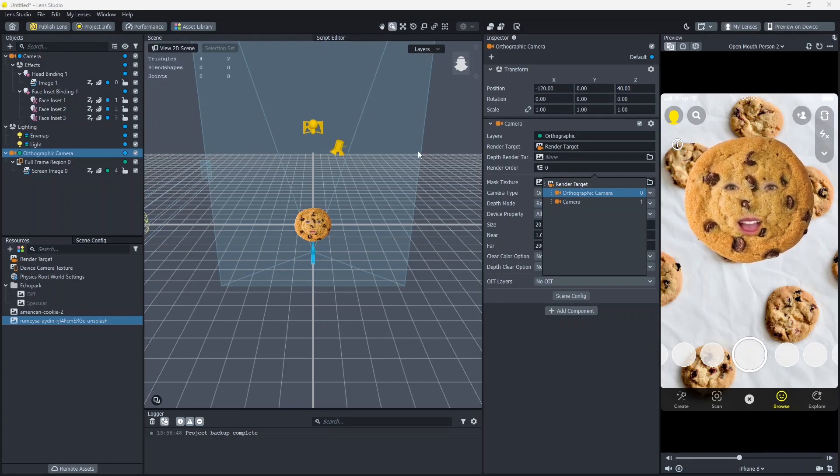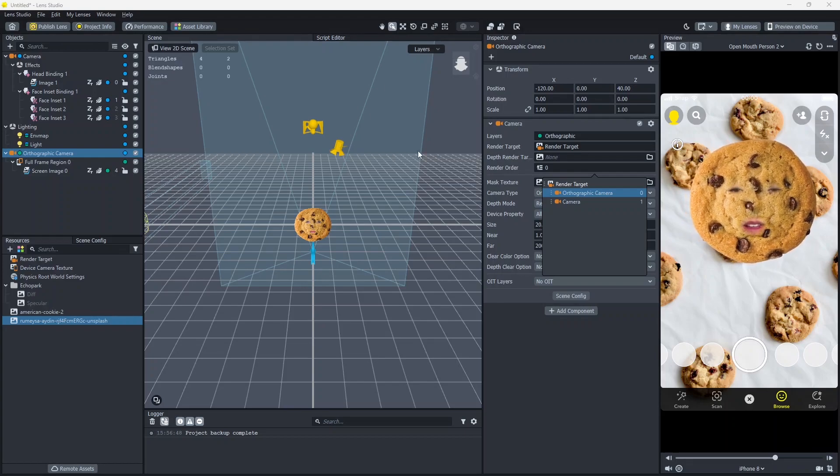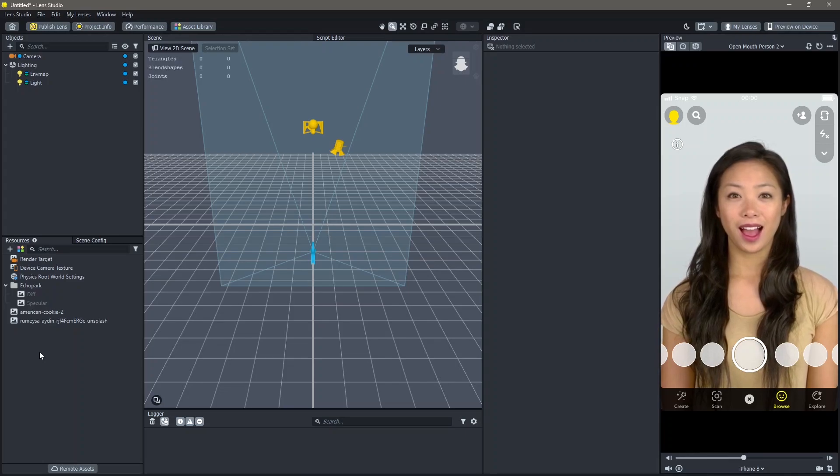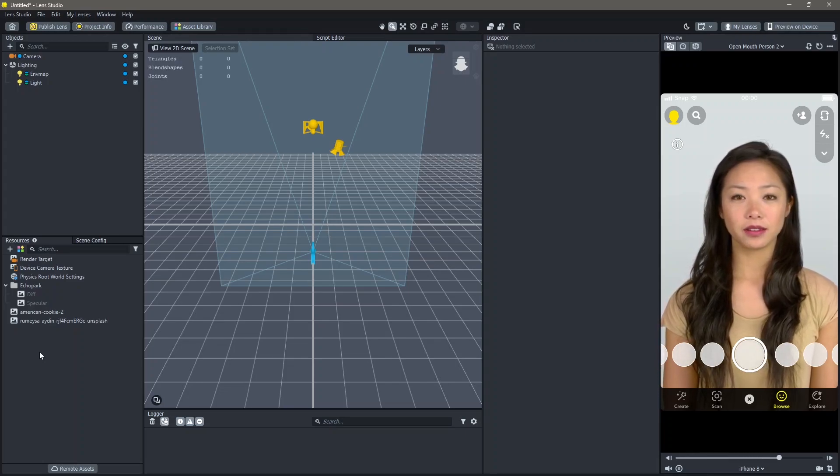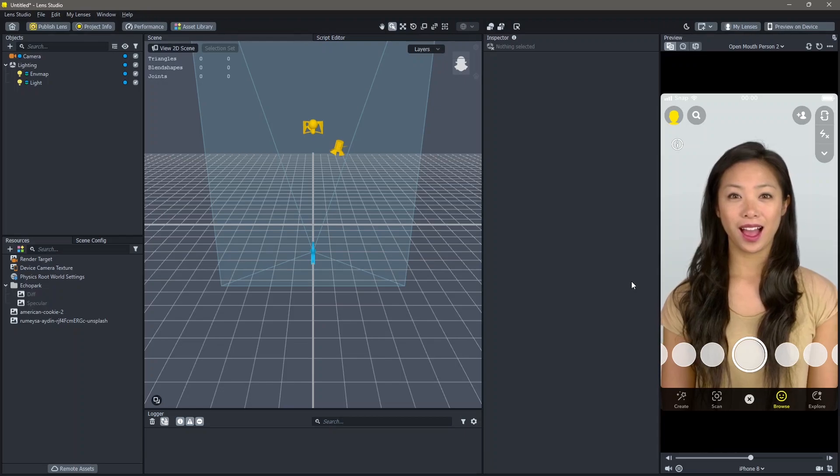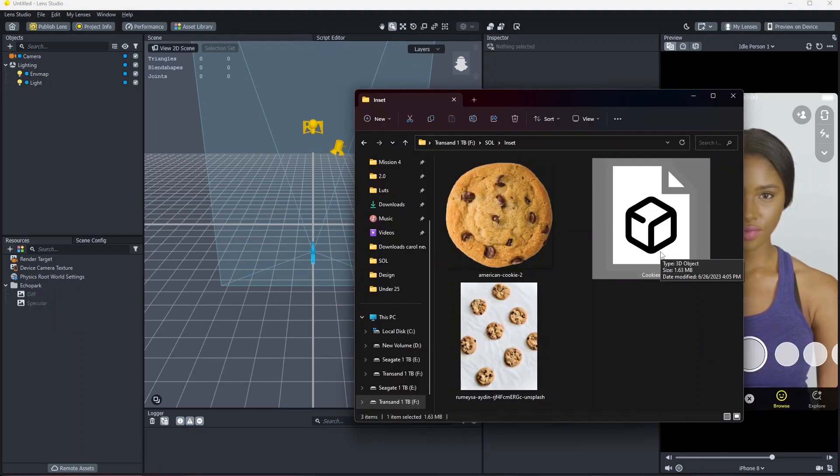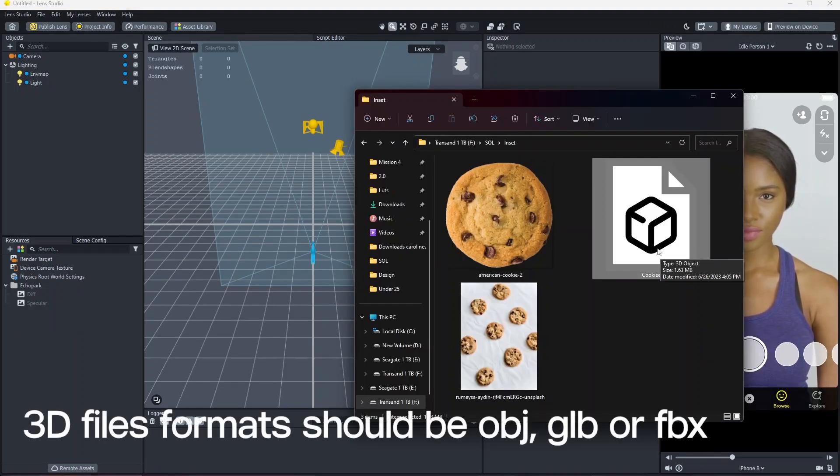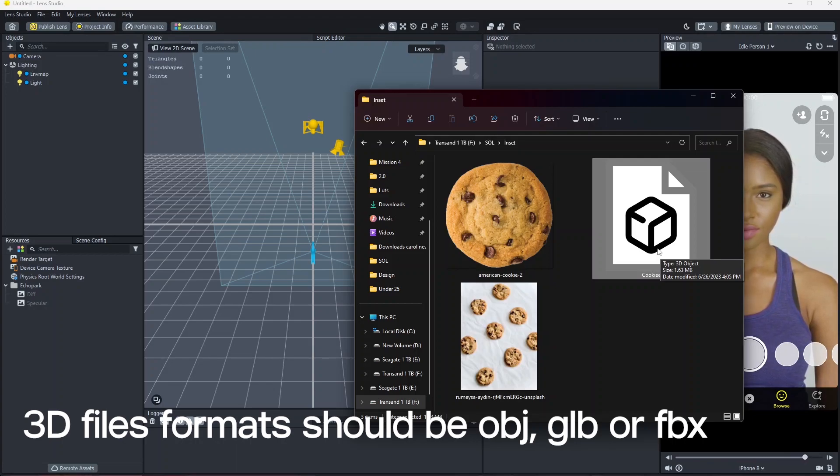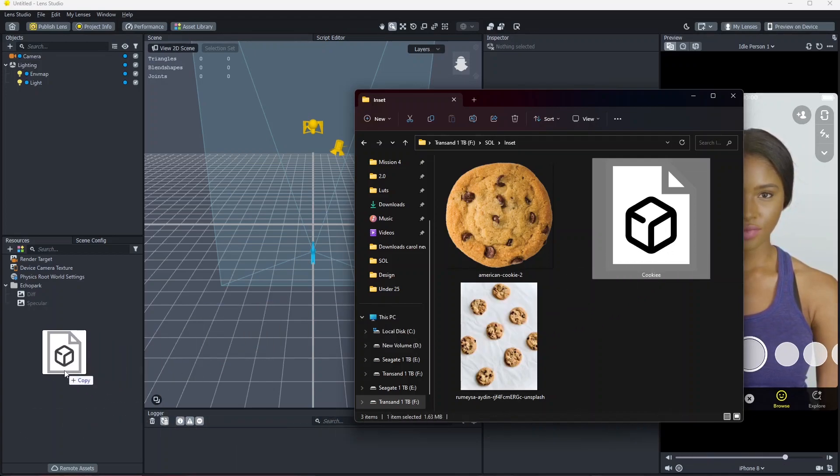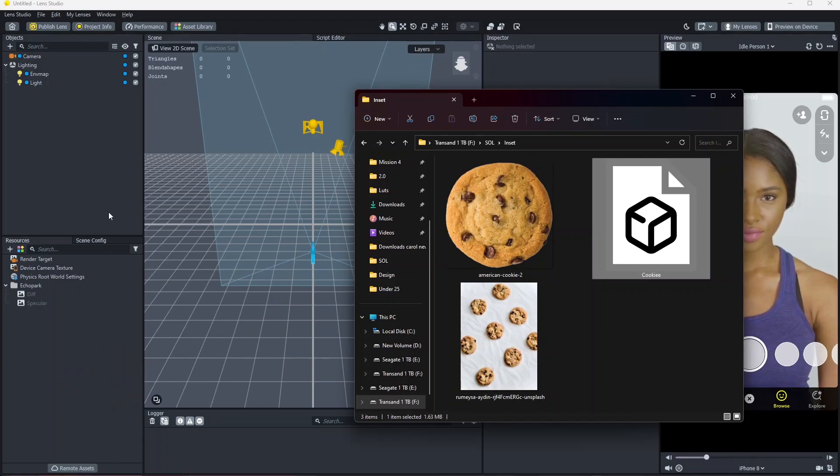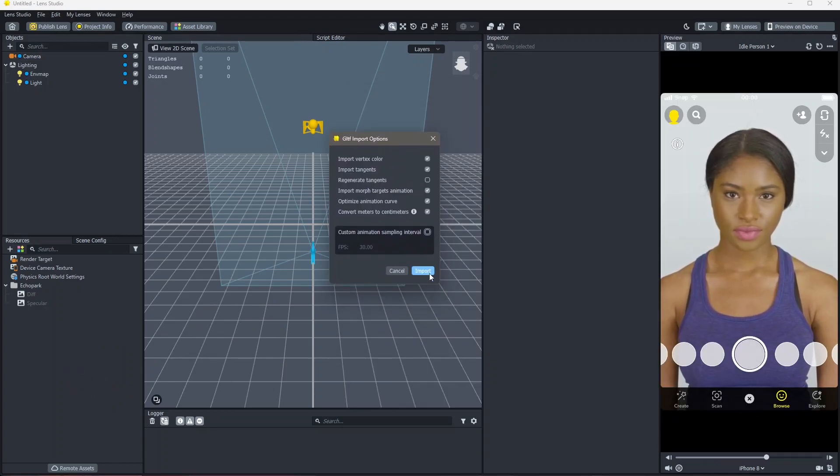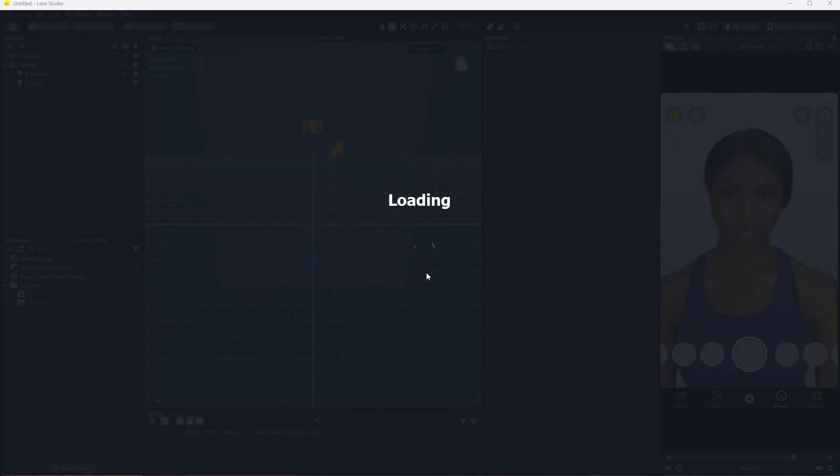And yeah, this was how you can do this using images. If you want to make the same filter using a 3D object, you can do that as well. Find a 3D object that you want to use. Once you find a 3D object, make sure it's either an fbx file, obj file or a glb file. Drag and drop your 3D object into your resources. You will get a pop-up like this. Click on import.